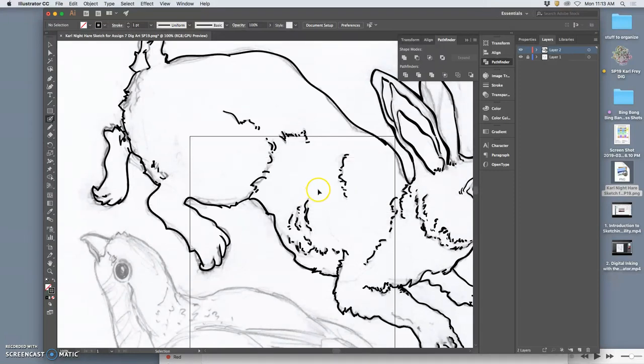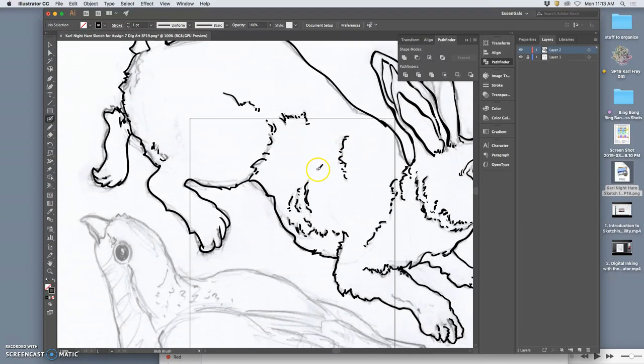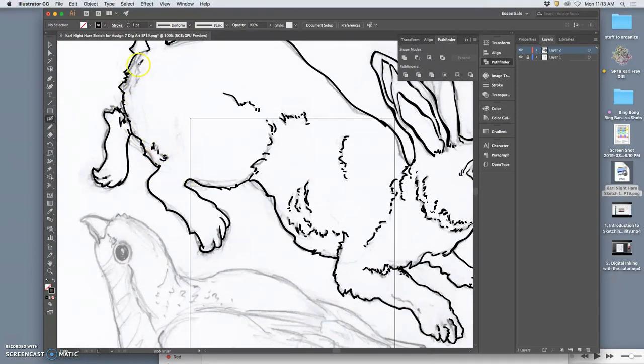Keep forgetting I'm in Illustrator. I keep holding down Option with Command-Z to go multiple steps. You only need to hit Command-Z in Illustrator to do multiple steps. You can do it over and over again.